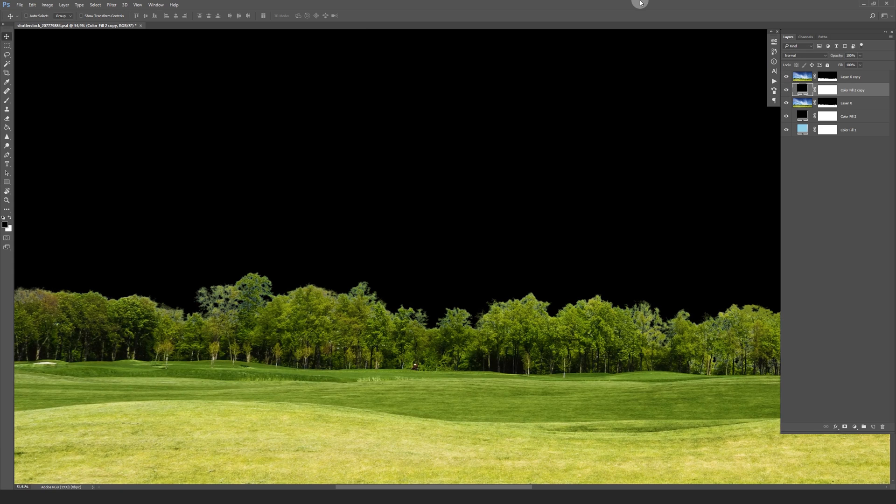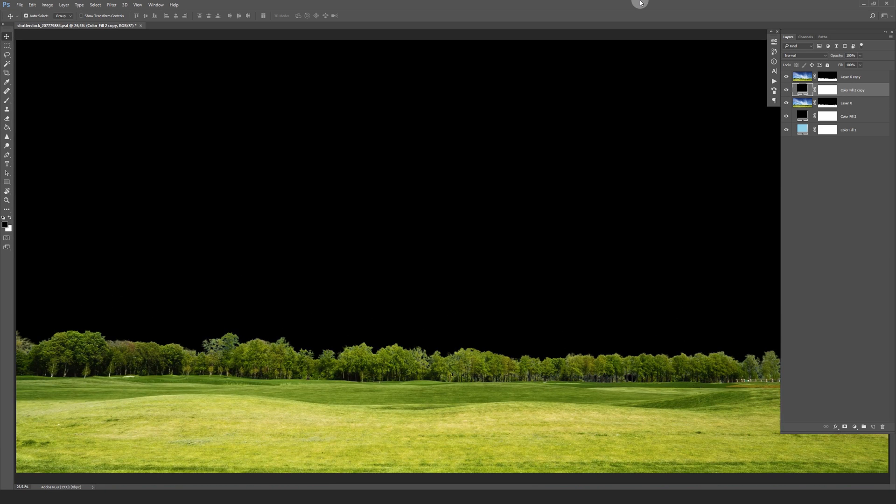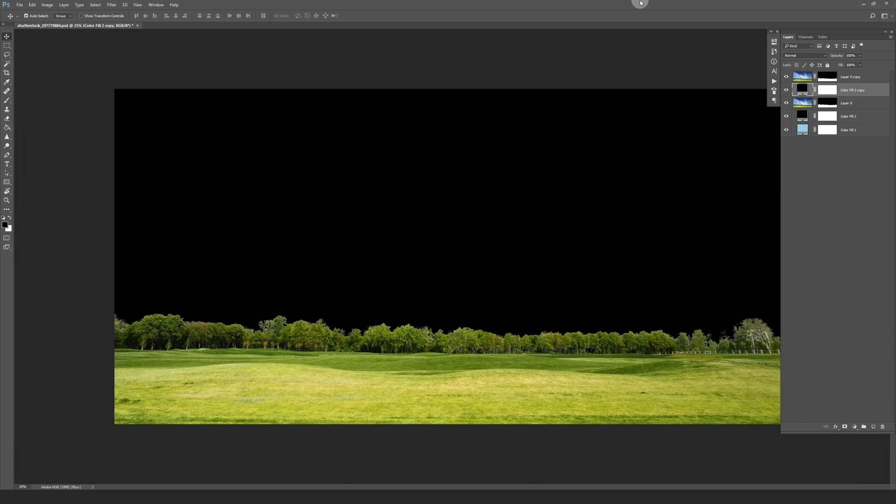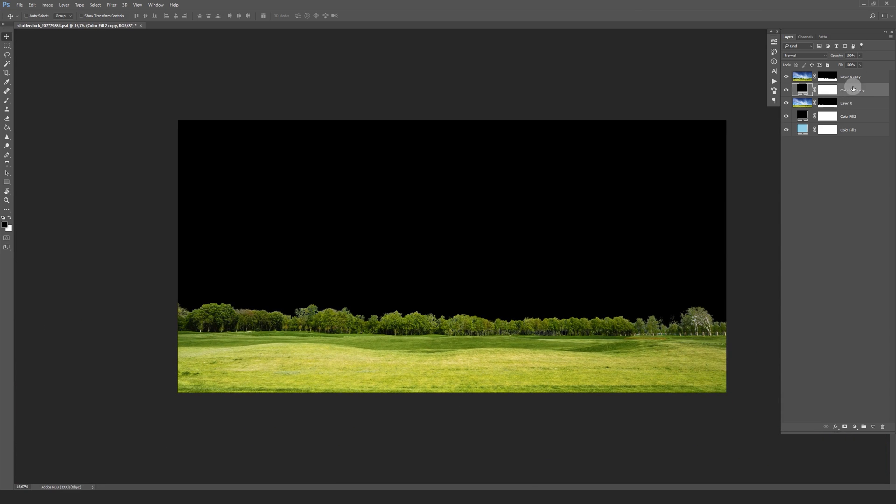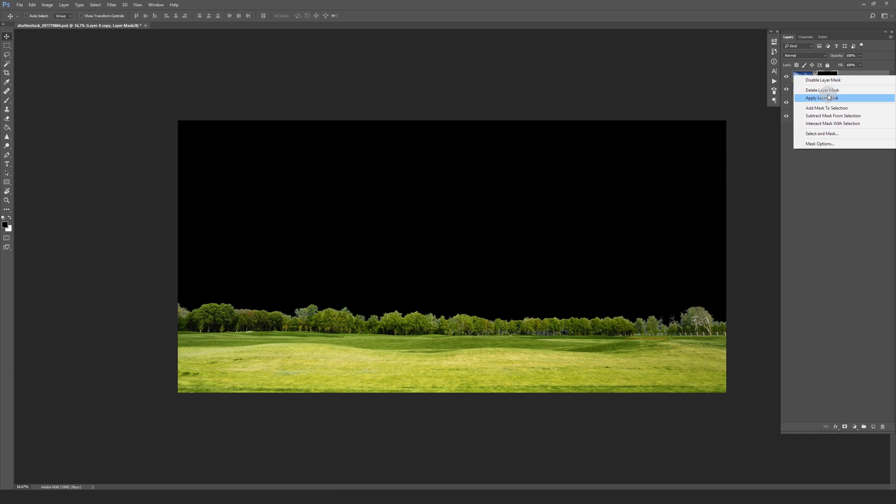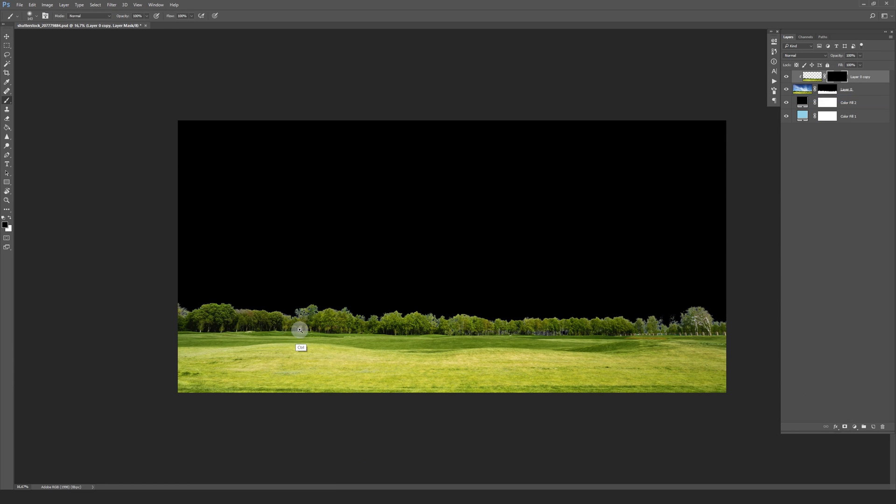Before this option was available I always use the clone stamp for fixing the white borders. What you also can try is applying the mask of the mask and edge layer and selectively mask in areas you want to treat.